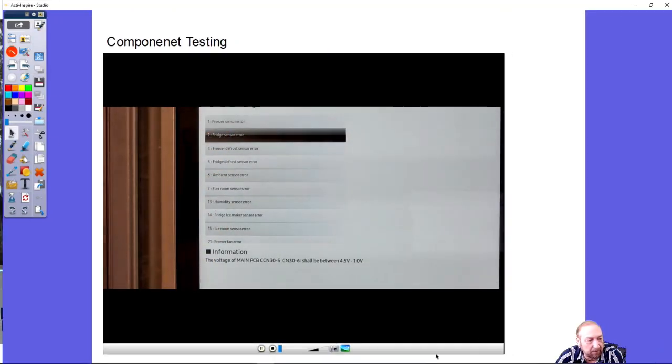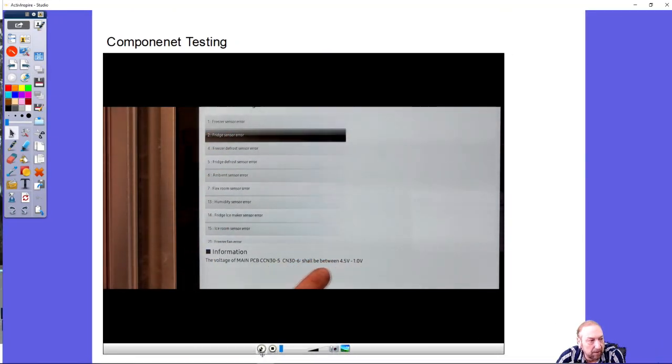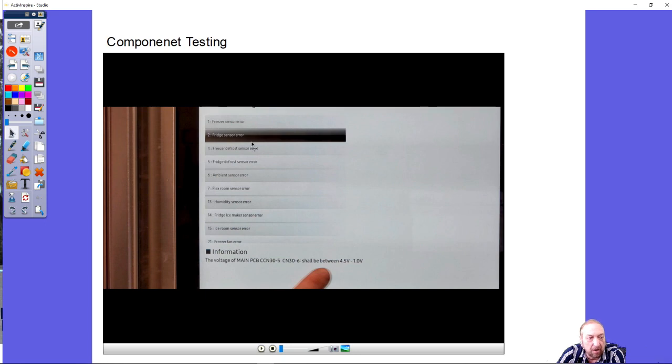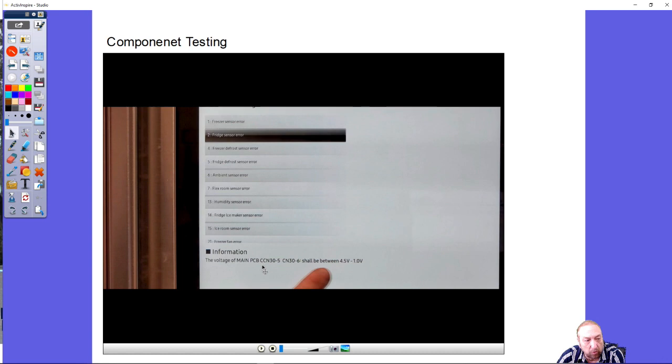It'll tell you thermistor error, fan motor error, compressor error, or any component. As I tap on it you can see freezer sensor error, fridge sensor error, freezer defrost, fridge defrost. If any of these errors appear in the upper half of the screen, like fridge sensor error marked here.